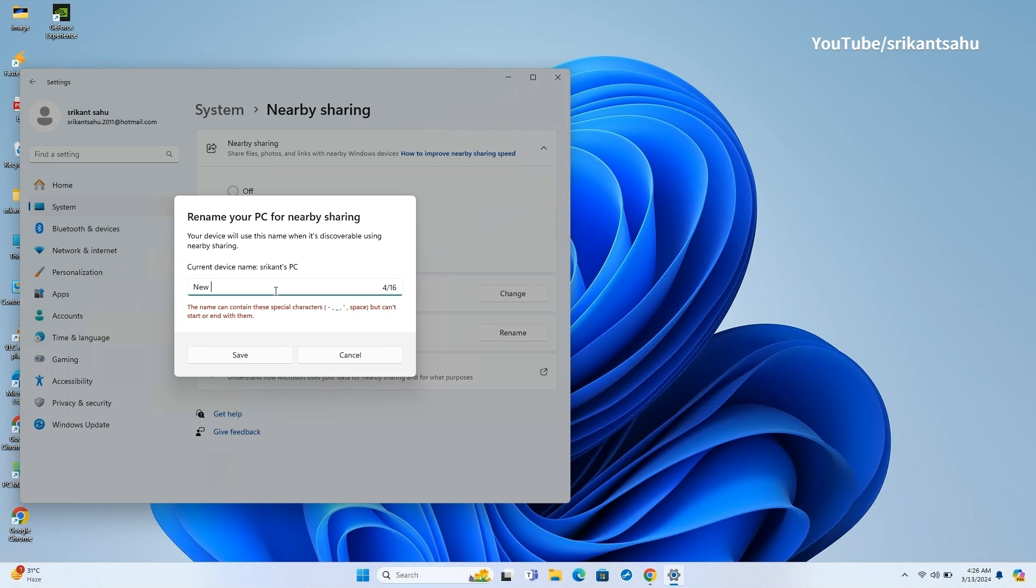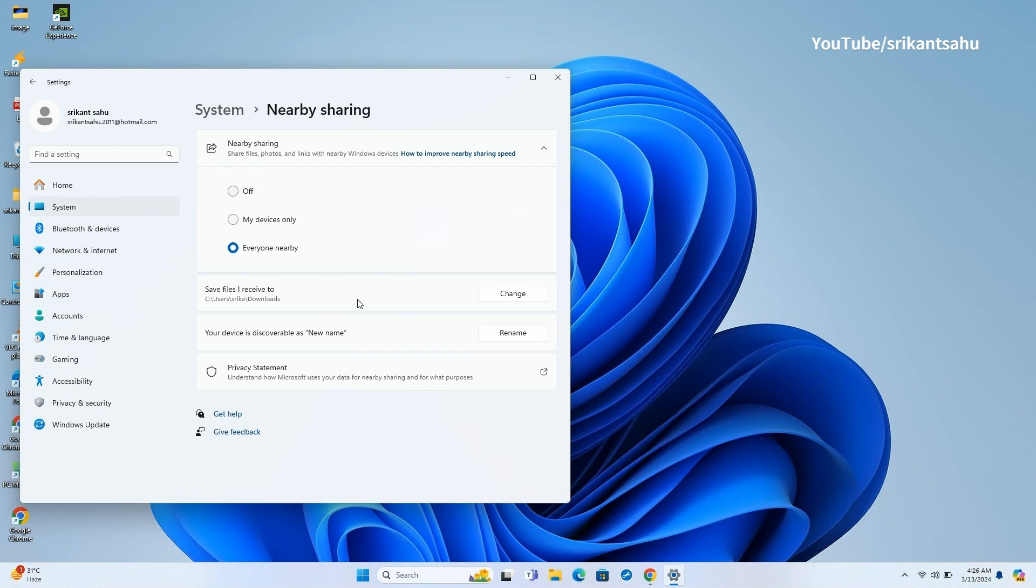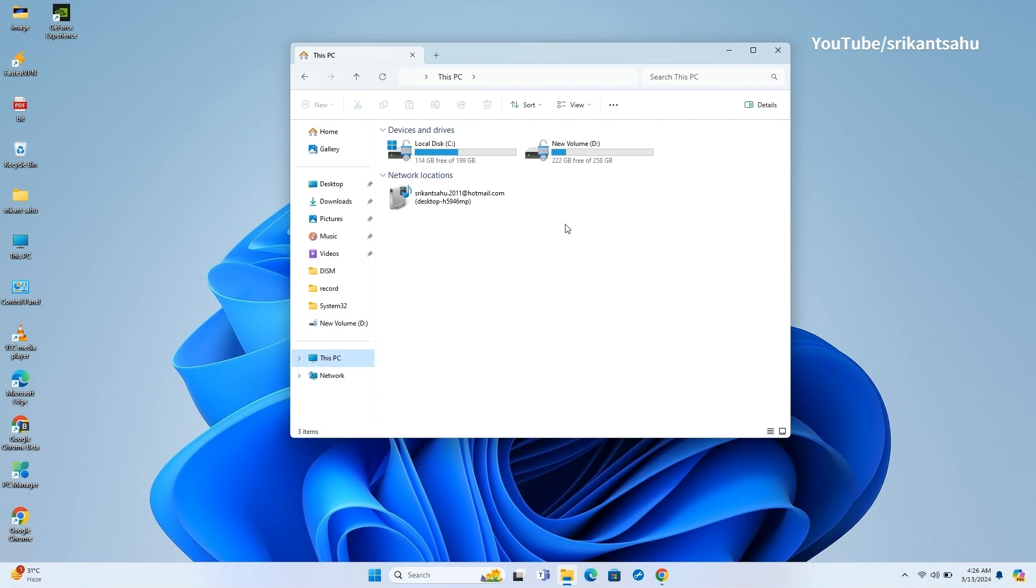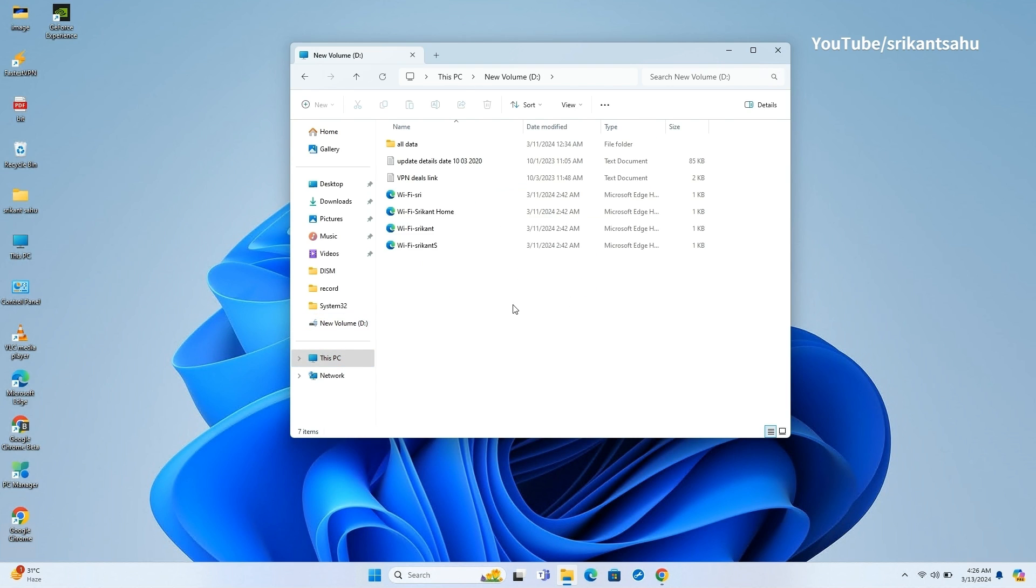To rename your PC for Nearby Sharing, open Settings, go to System then Nearby Sharing, and click Rename next to your device is discoverable as. Also now onward, when you share a file using the Nearby Share window in File Explorer, you can directly share it on WhatsApp.